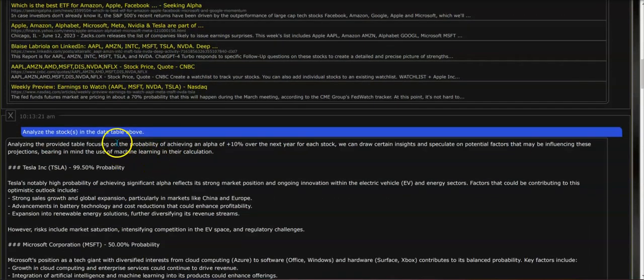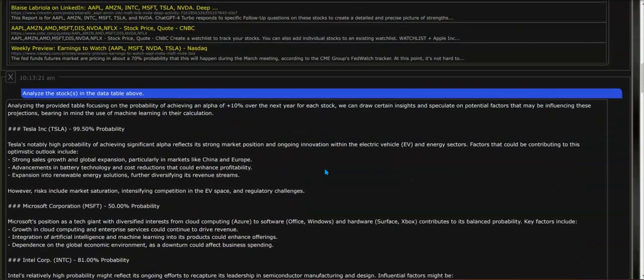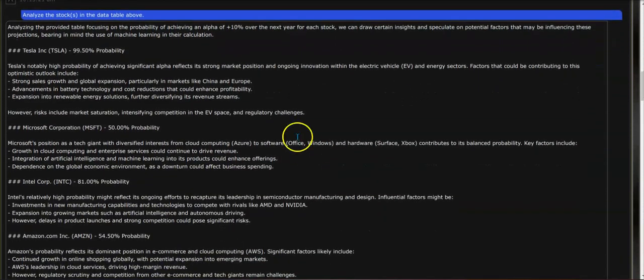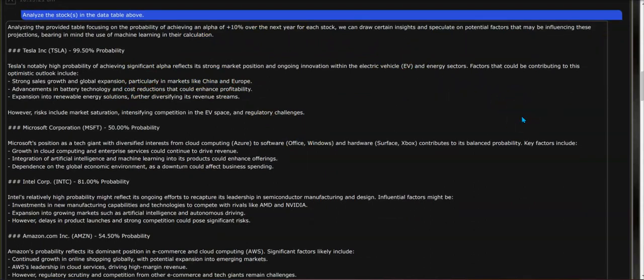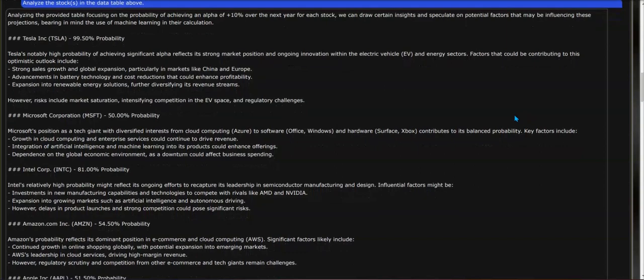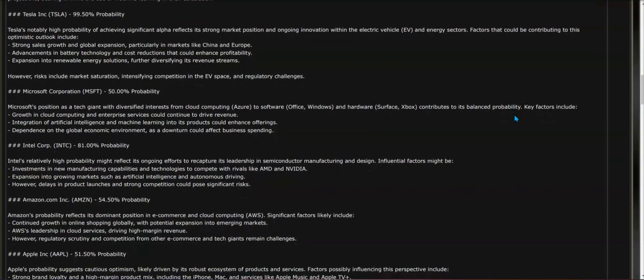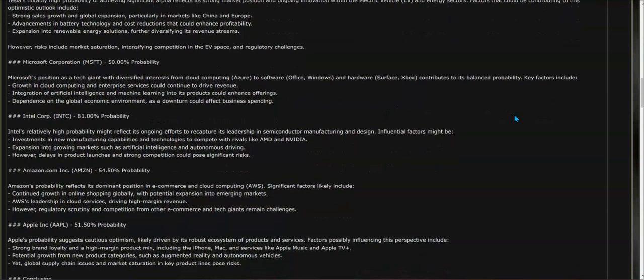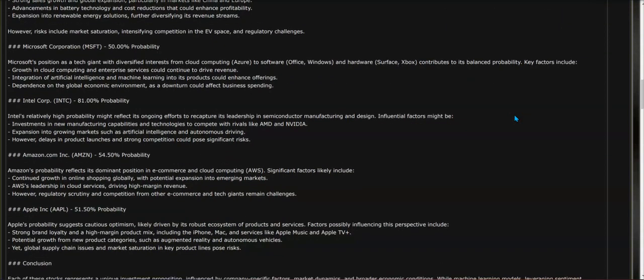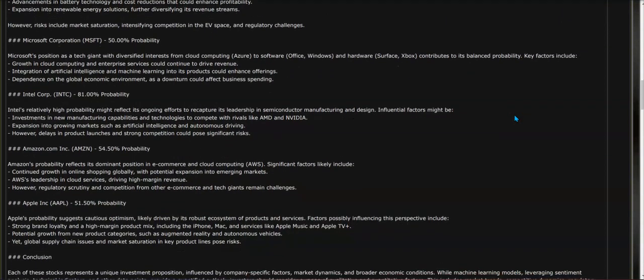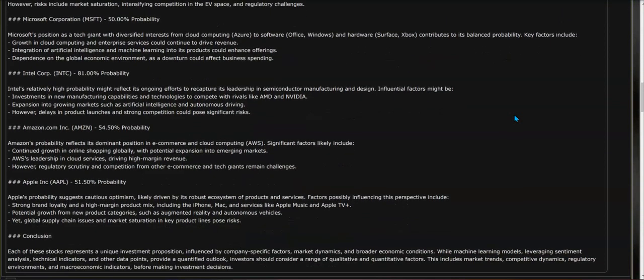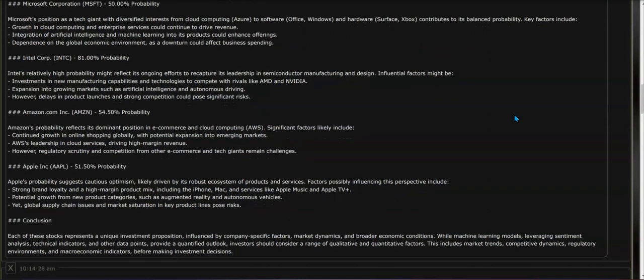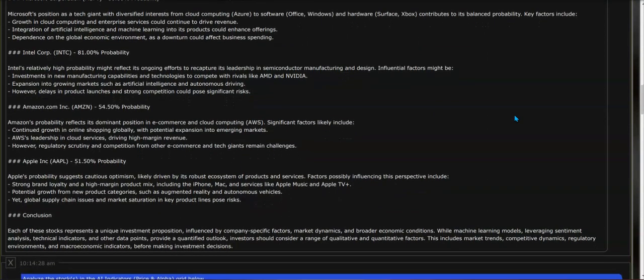First question number one in the follow-up is: analyze the stocks in the data table above. As you read here, you can see the analysis that has occurred from your prompt using the machine learning data calculated by Zunova. You can see it goes through each stock and talks about the probability of alpha that was calculated for each one of these stocks.